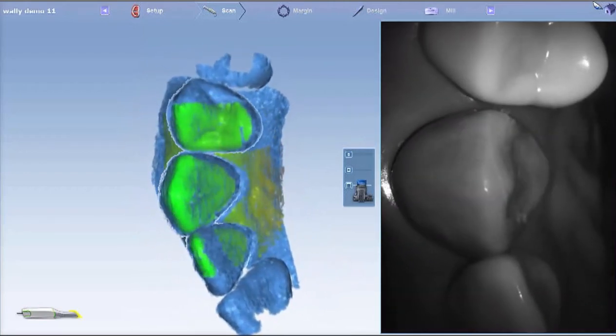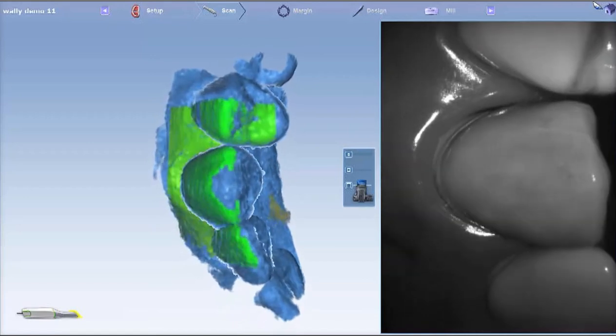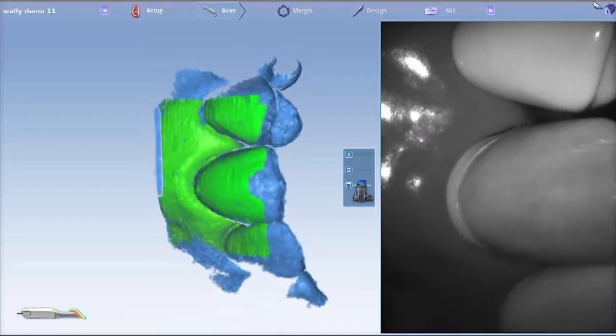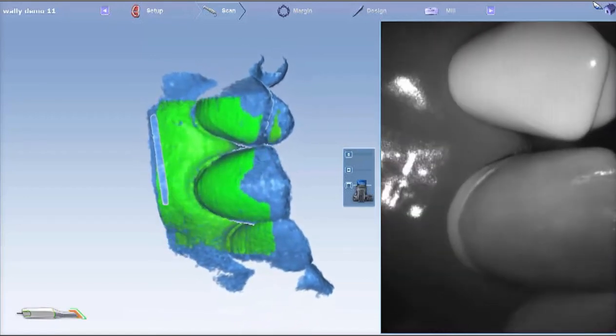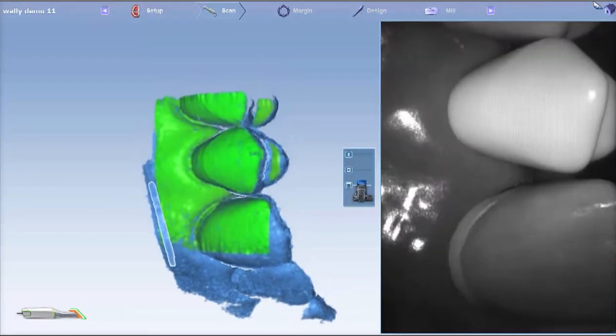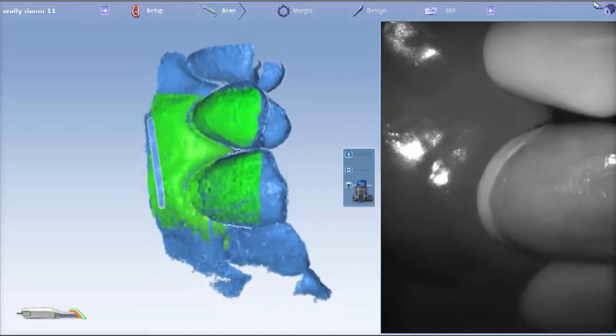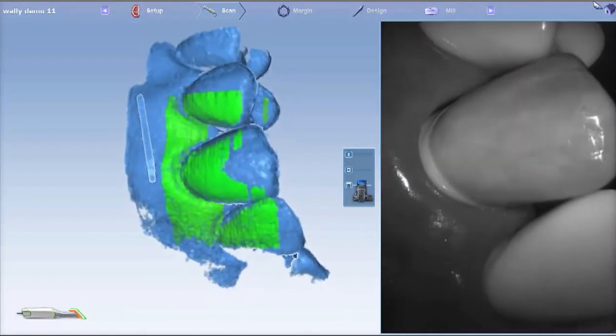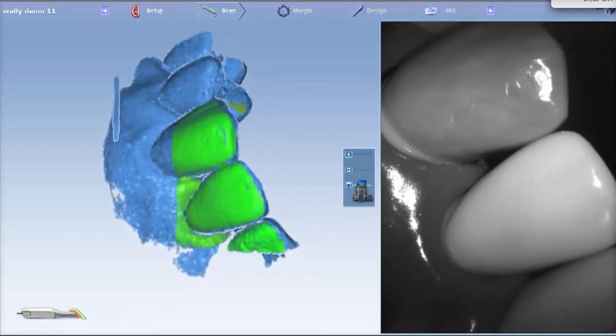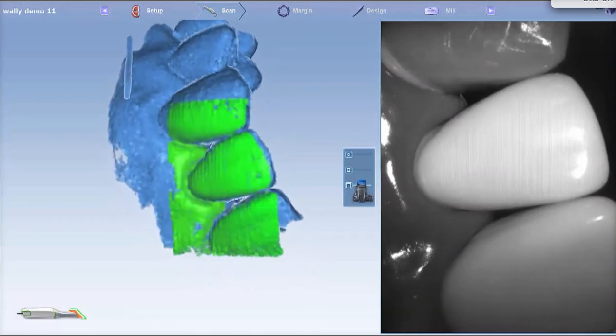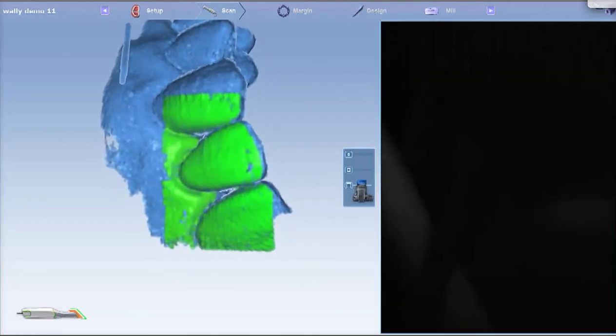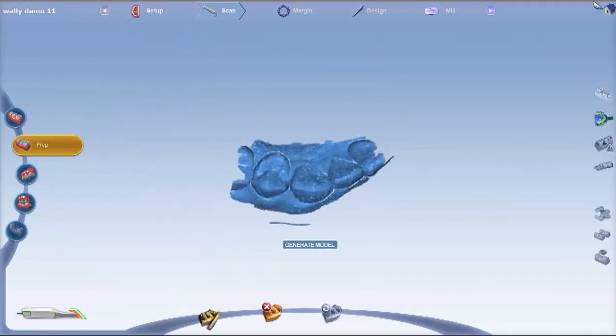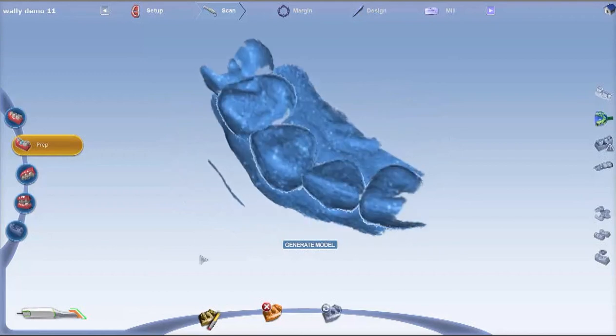Finally, I'm coming down to almost a flat 90-degree angle there on the facial surface, trying to rotate into those embrasures mesially and distally. Check for any extraneous data like lips, cheeks, fingers, anything like that, and go ahead and erase that.